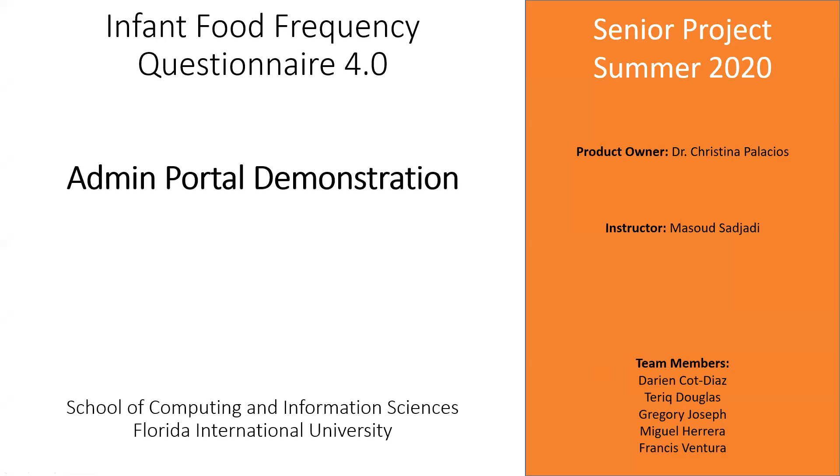My name is Gregory Joseph. The purpose of this video is to demonstrate the user experience when using the admin portal. I am part of the team that worked on the infant food frequency questionnaire version 4.0. I worked on this during the summer of 2020. So let's go ahead and just jump right into it.